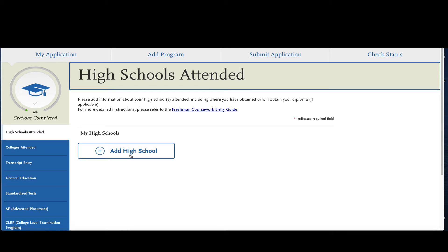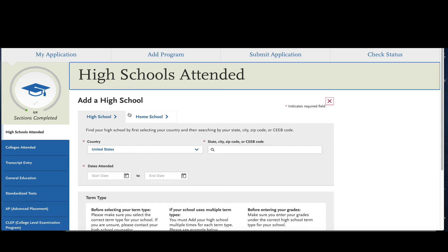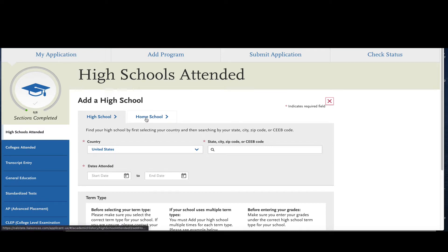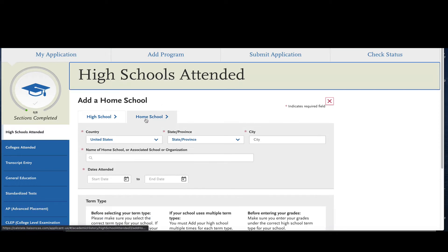Go ahead and click on that plus button that says add a high school and you'll see that there are two different tabs. If you went to a traditional high school you're going to start here, but if you went to a home school you're going to click on the next tab over and report the home school that you went to.